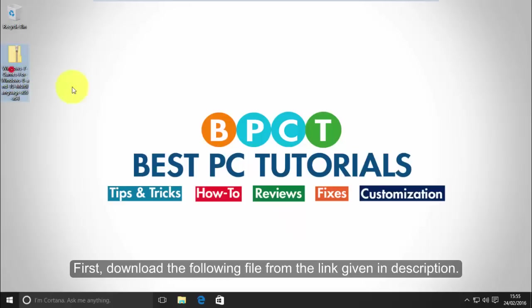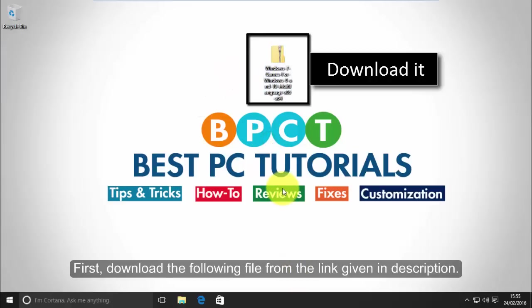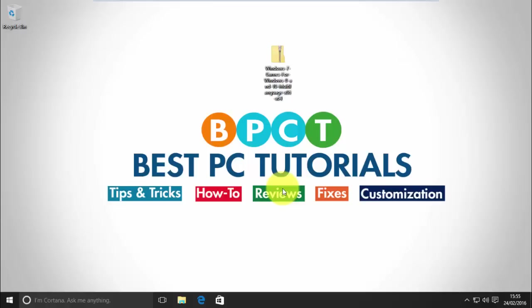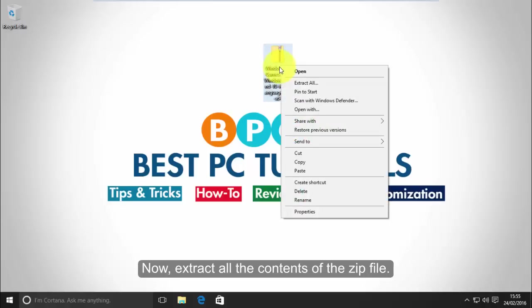First, download the following file from the link given in description. Now, extract all the contents of the zip file.